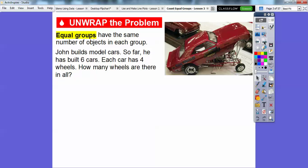Equal groups have the same number of objects in each group — that's why they're called equal groups. So here, John builds model cars. So far he has built six cars, and each car has four wheels. So how many wheels are there in all? Isn't that a pretty slick looking model car? I used to build model cars — they're fun.